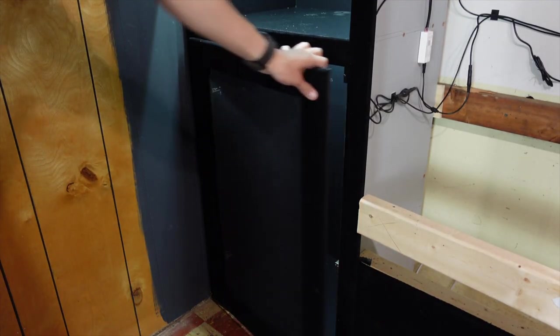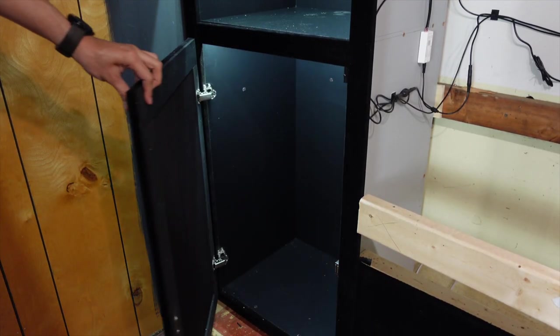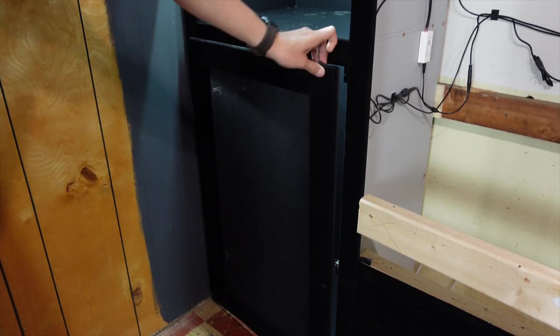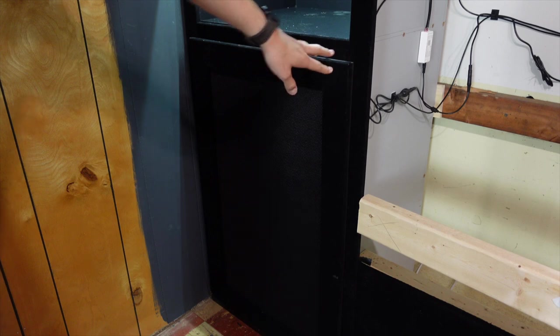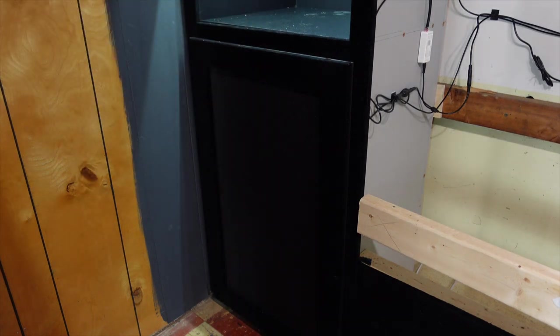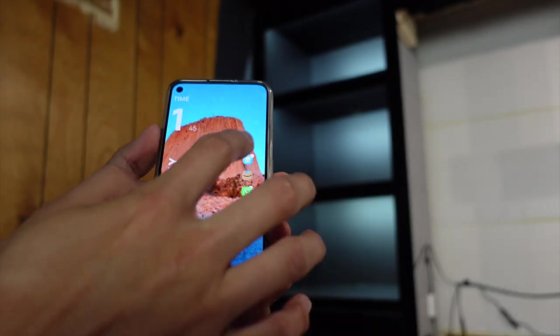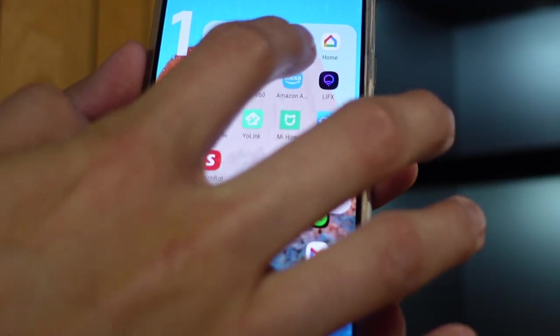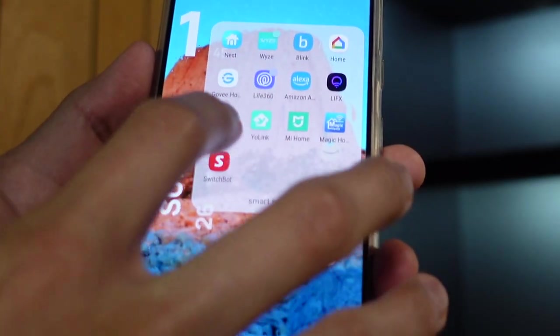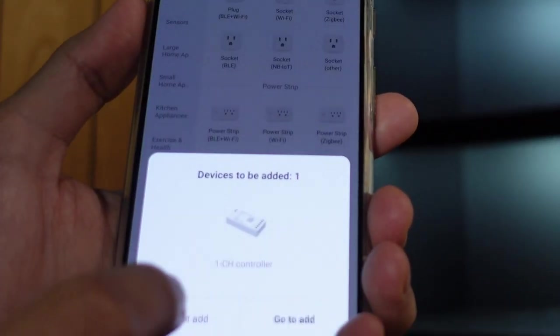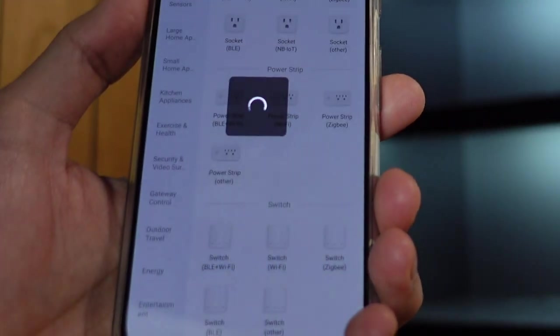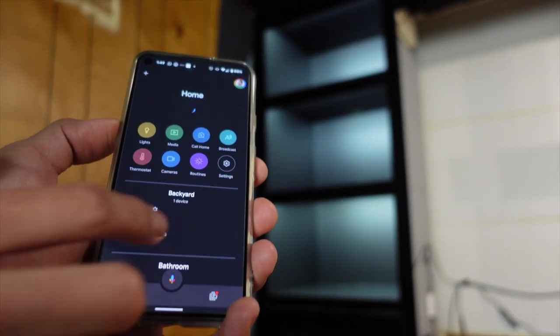And finally, I got to test that the door switch worked. Using the Smart Life app, I added the LED controller and verified it worked as expected using Google Home.